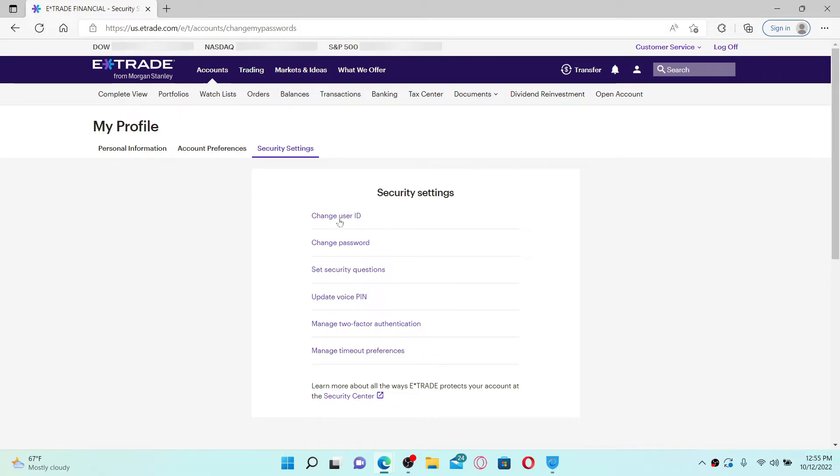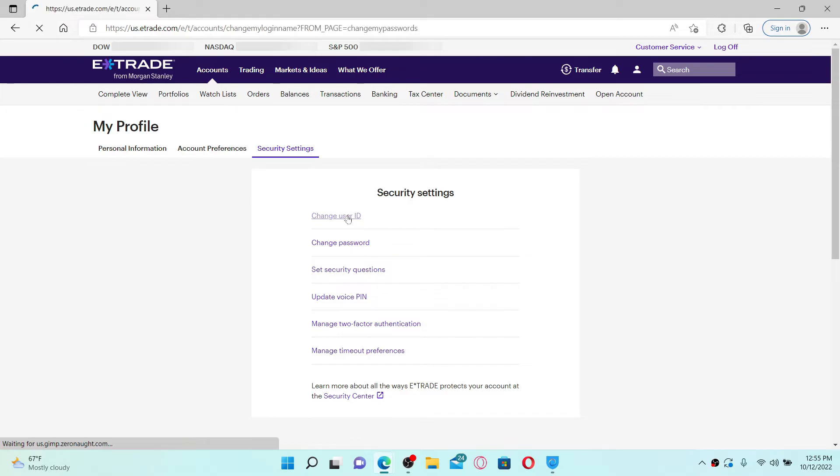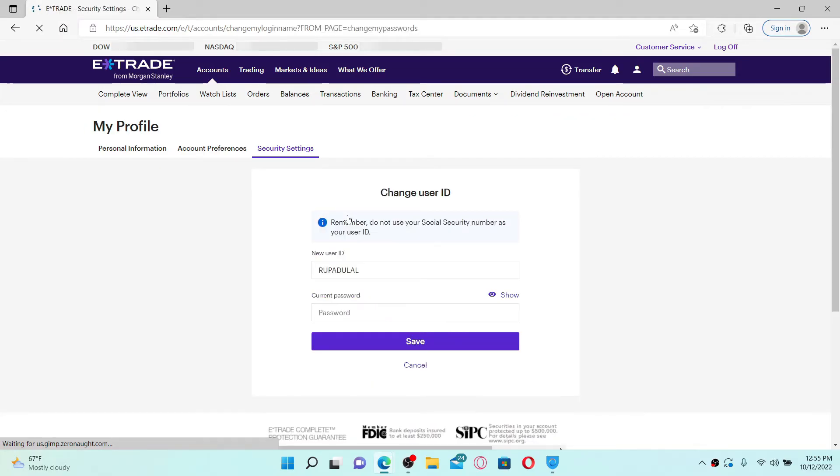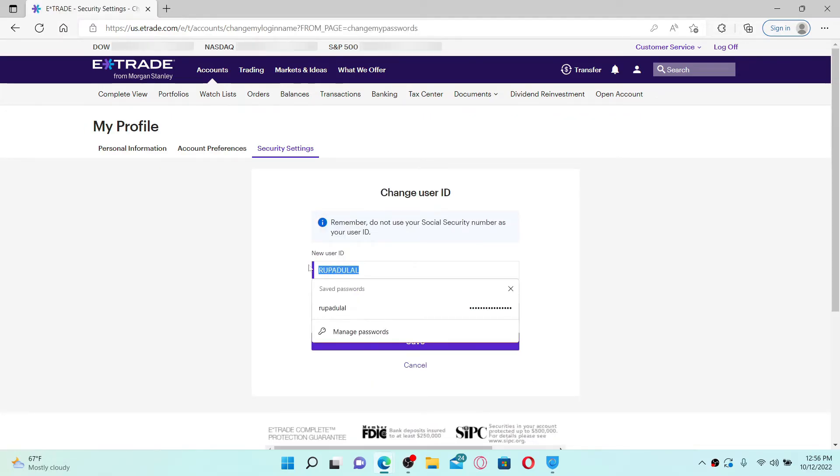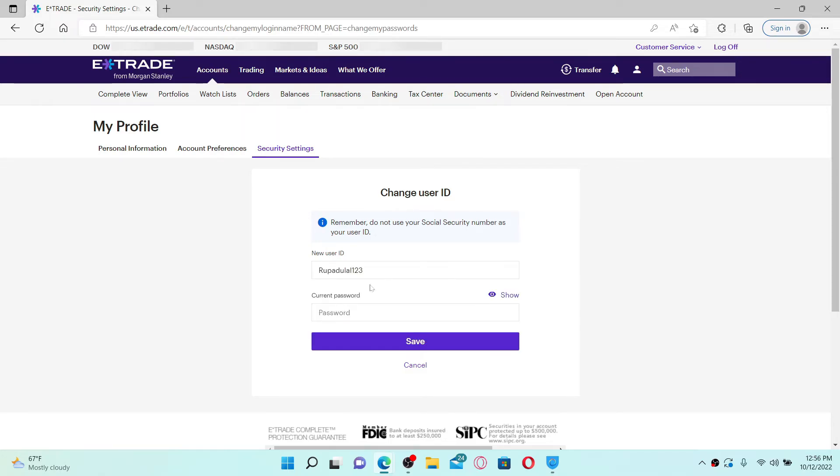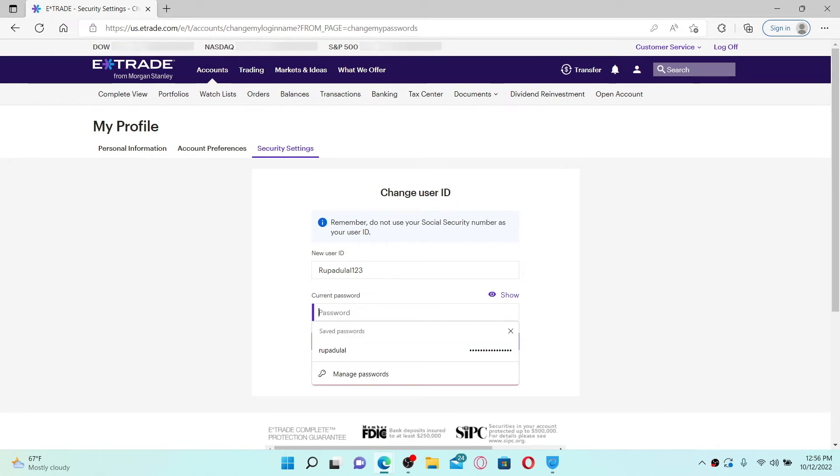Click on the Change User ID option from the top of the Security Settings menu, and go ahead and type in the name or user ID that you'd like to change in the first text box.